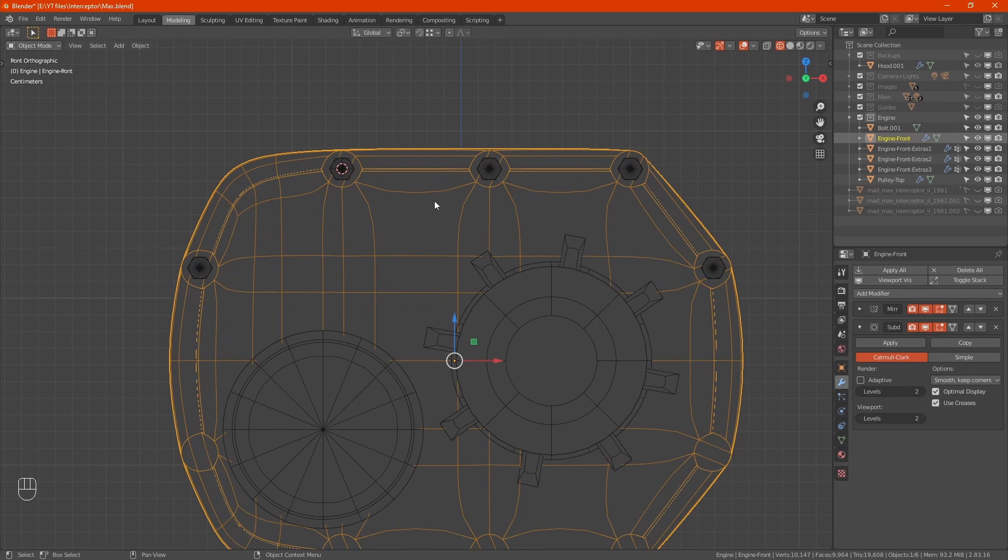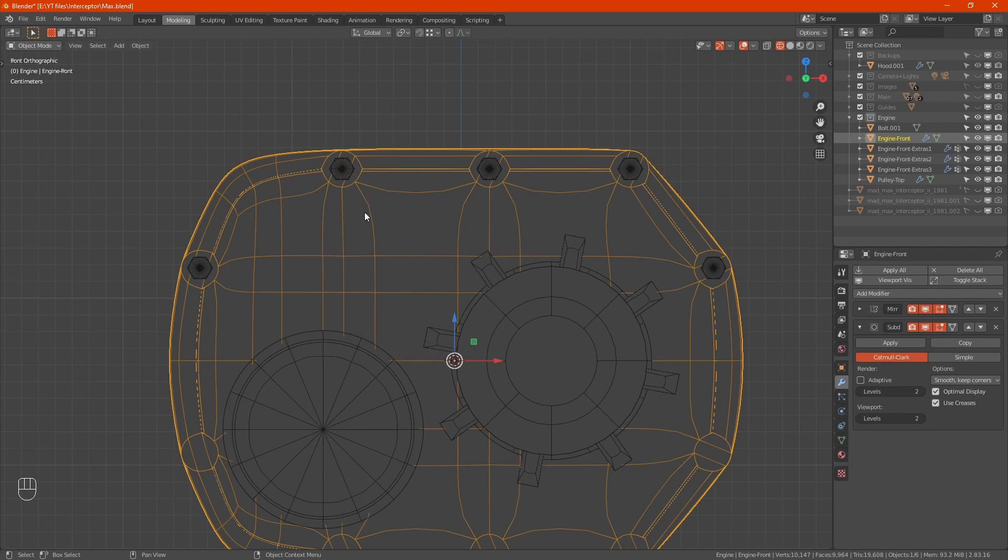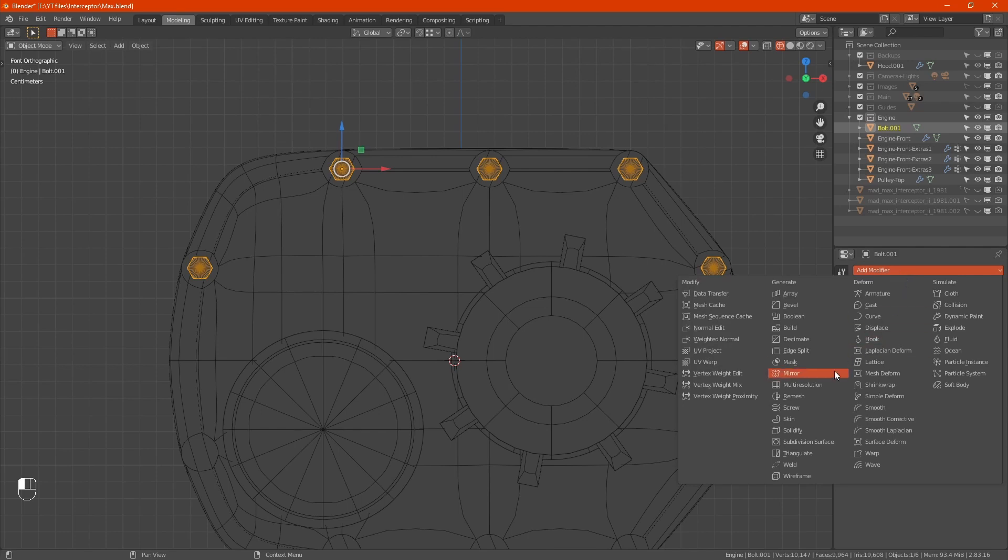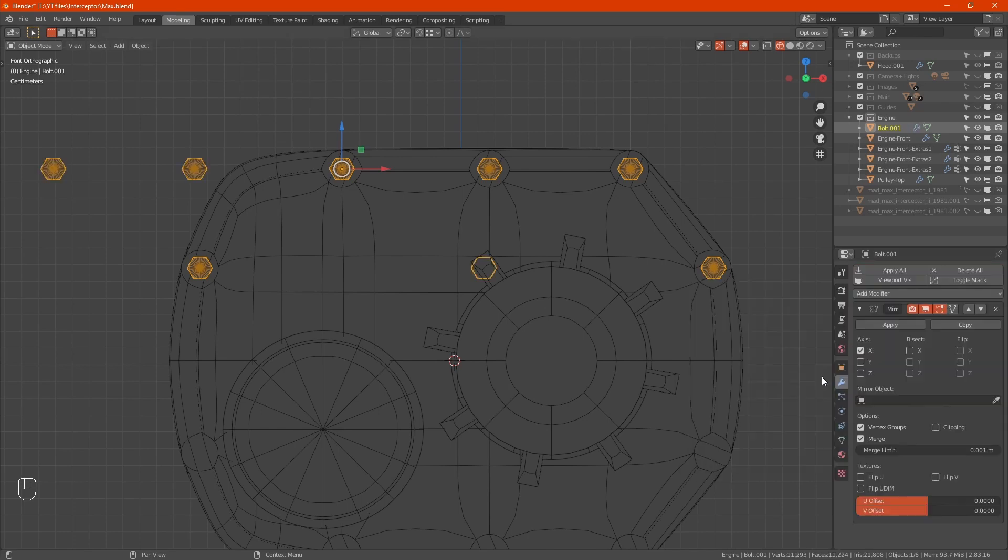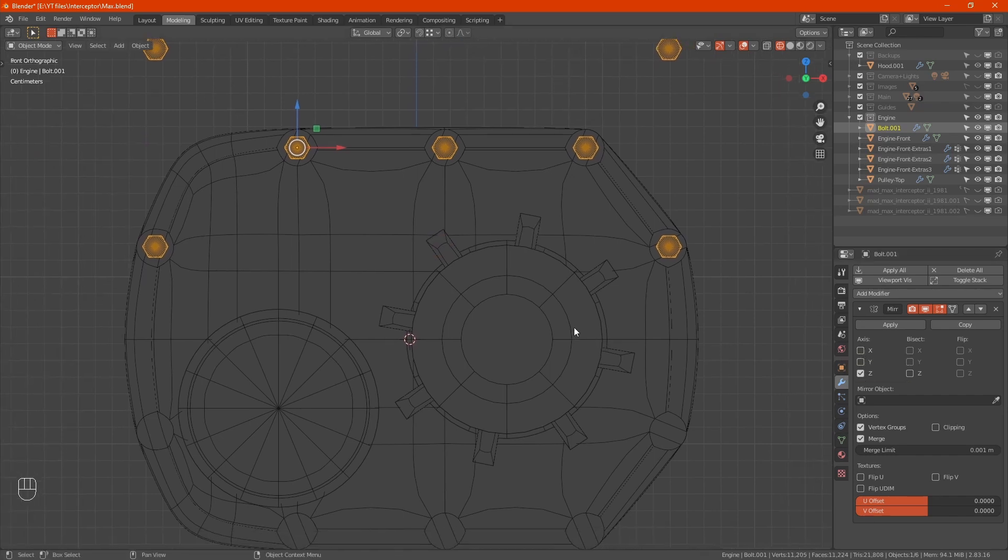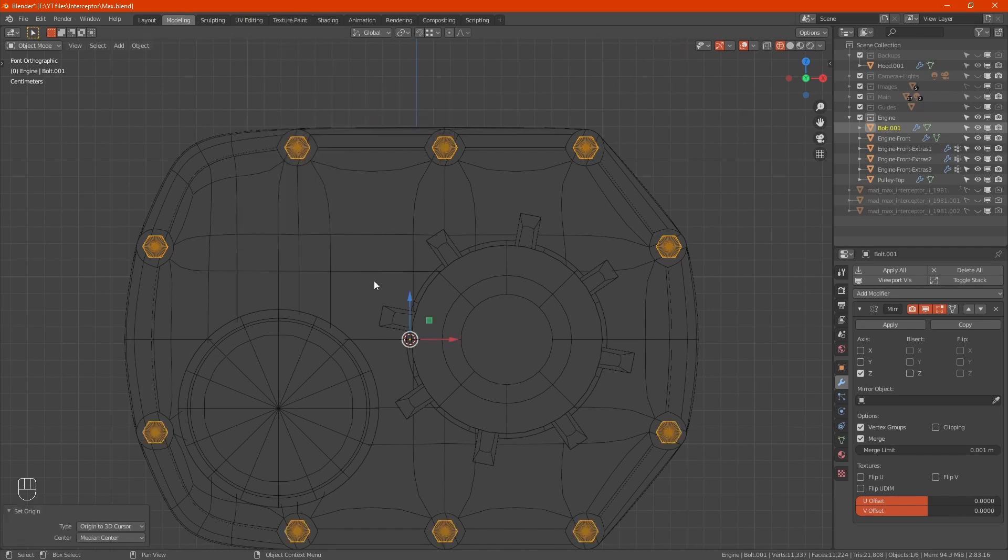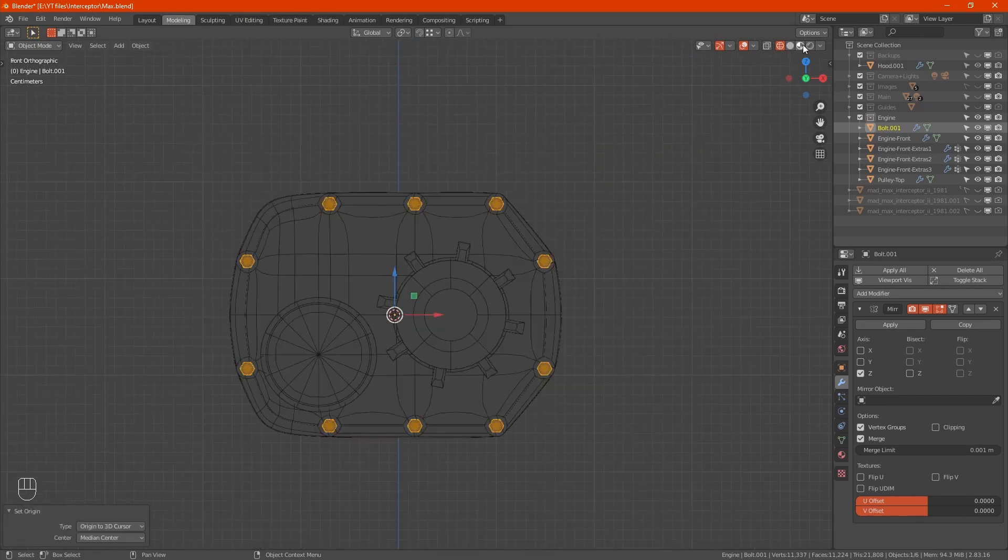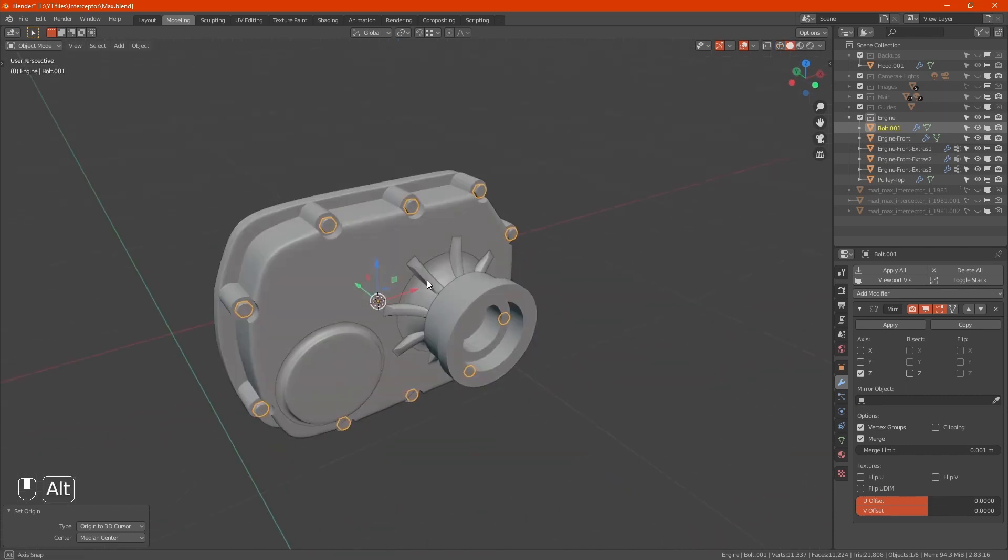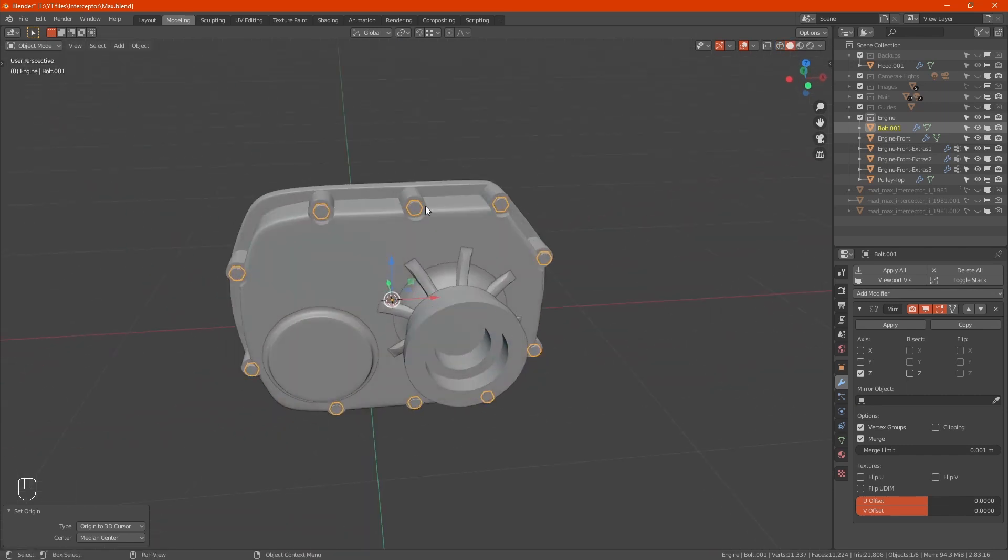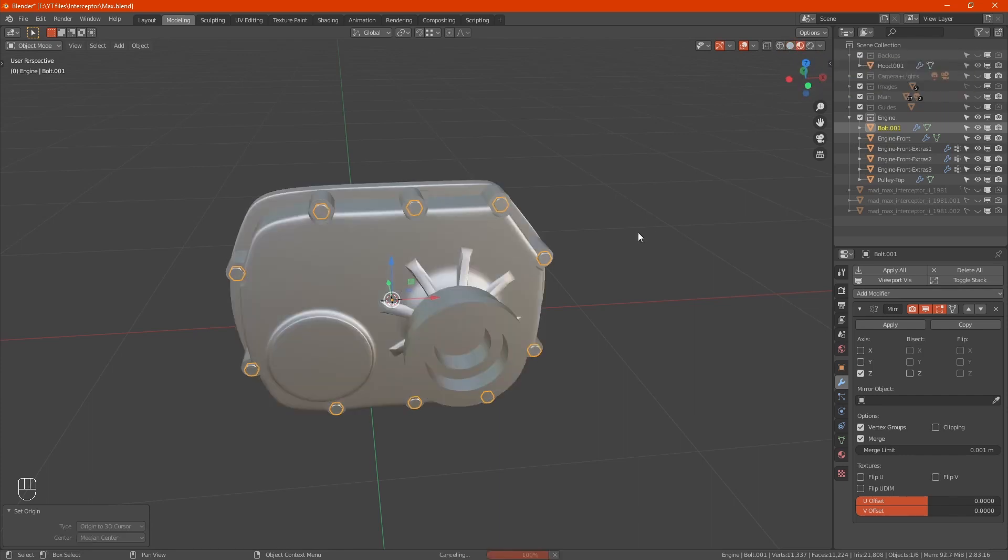Now highlight the engine front, shift S cursor to selected. Highlight the bolts again, add modifier, mirror. It went the wrong way, we want it to go in Z. You know what, we didn't set origin to 3D cursor.